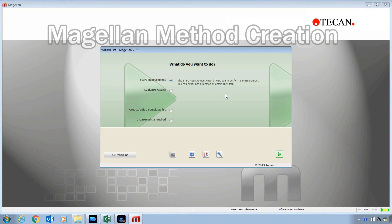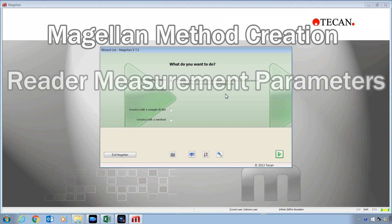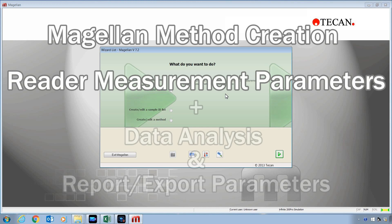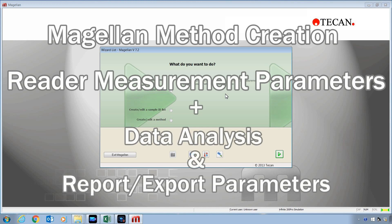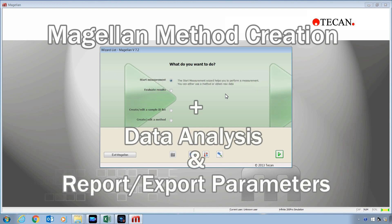Method creation with Magellan can be thought of as a two-part process. Part one is the creation of the plate reader measurement parameters that will be used to generate your data. Part two is the creation of the analysis and report parameters. This video will focus on part two. Please look on this channel for other videos that explain how to create and optimize reader measurement settings for your specific detection mode.